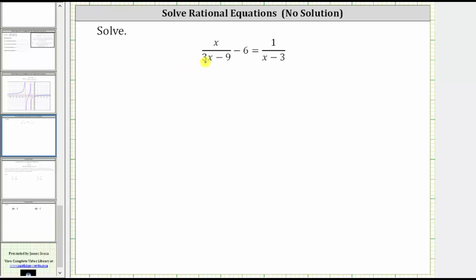We are asked to solve the given rational equation. The first step is to factor the denominators so that we can determine the least common denominator. Once we know the LCD, we multiply both sides of the equation by the LCD to clear the fractions. Then we solve the resulting equation and check the possible solutions.